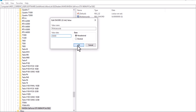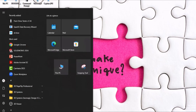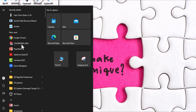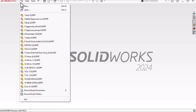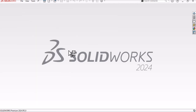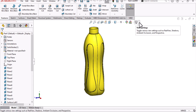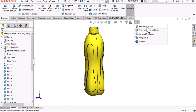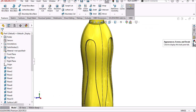Close the Registry Editor and open SolidWorks again. After SolidWorks opens, open any part, go to View Settings, and now you should see RealView Graphics is activated.